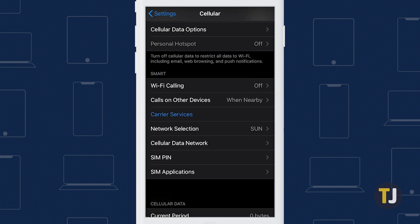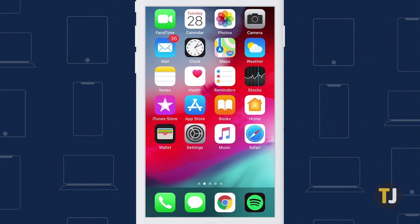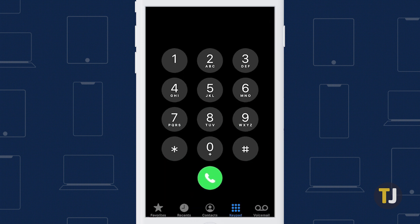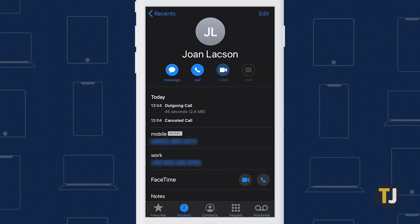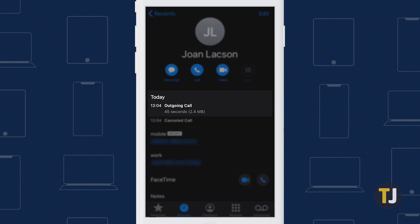If you're curious about how much data a single FaceTime call used, you'll need to head to your call log to figure that out. iOS combines all of your phone calls into a single call log regardless of app, so head to your phone app and tap on the call log to get started. Find the FaceTime call you want to check data usage on, then click the small information icon to the right of the call. Underneath the date and time of the call placement, you'll find information on how long the call lasted and how many megabytes or gigabytes of data were used.